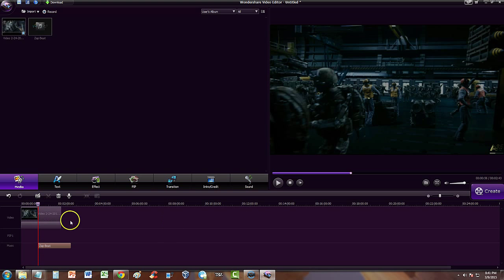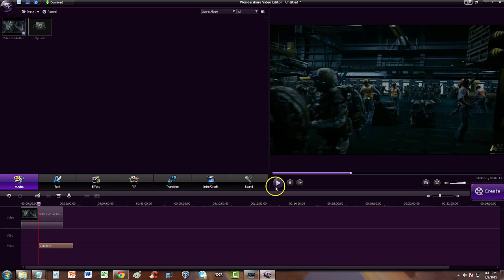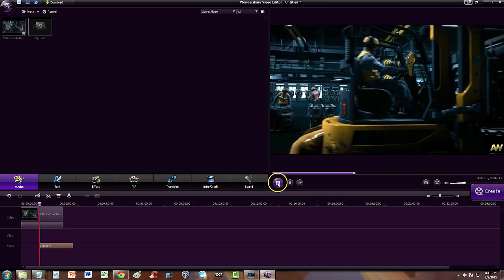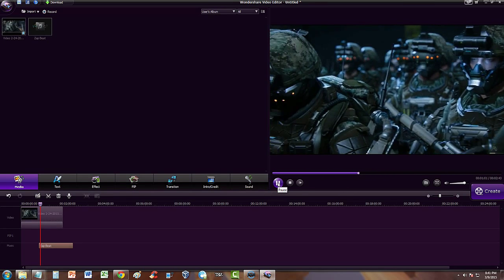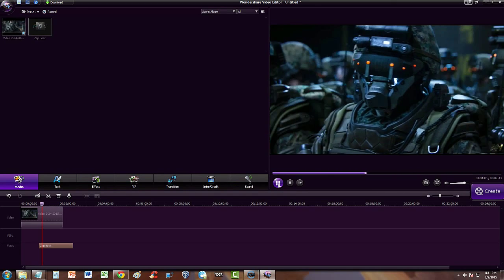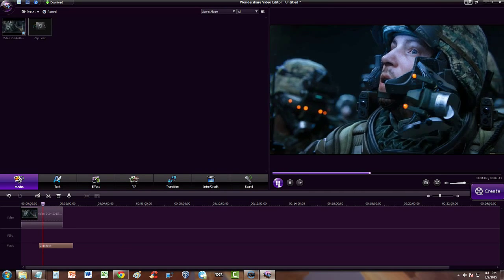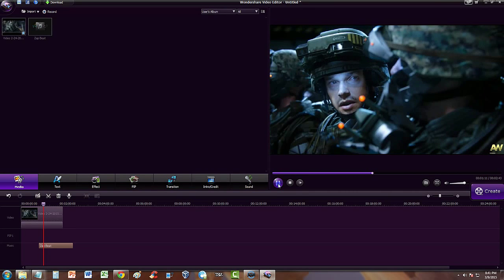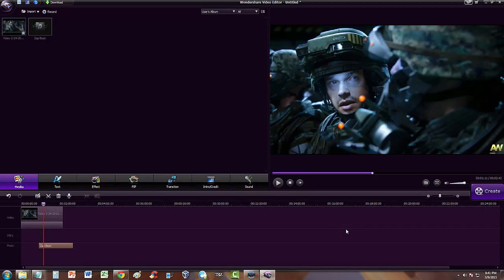That way it sounds a lot better — once it gets to that part, the music will start. That's how you play a video on Wondershare Video Editor, guys. Just import it, drag and drop it down to the timeline. That's how easy it is. Thanks for watching, guys — don't forget to subscribe and stay tuned for more Wondershare Video Editor tutorials. See you in the next one!